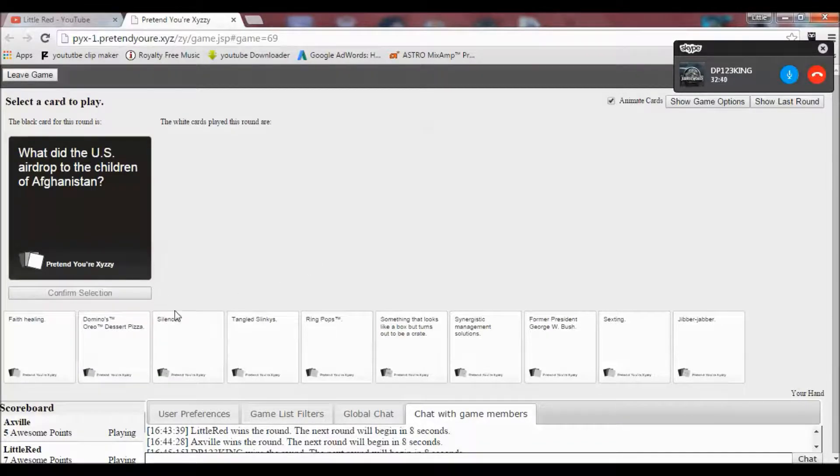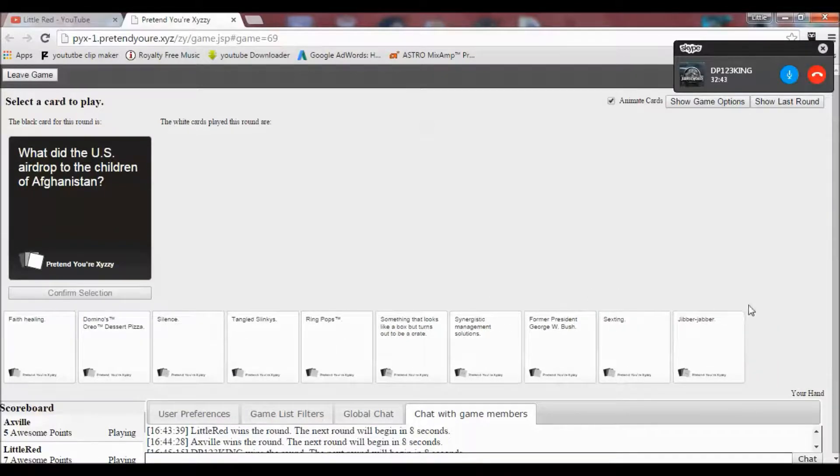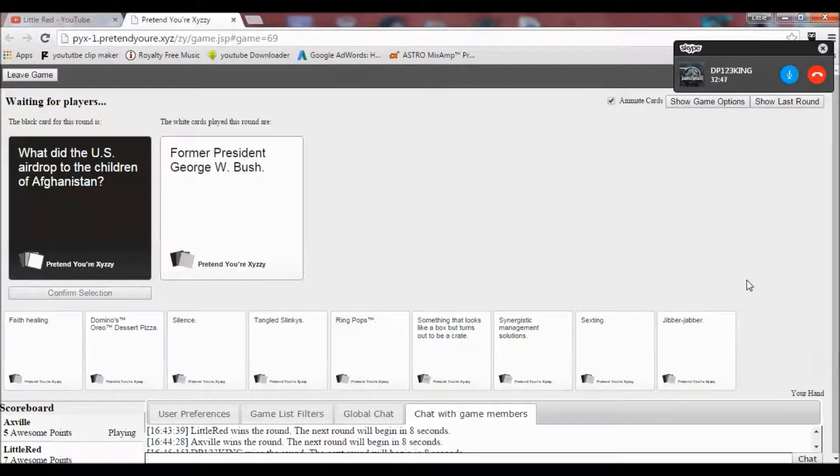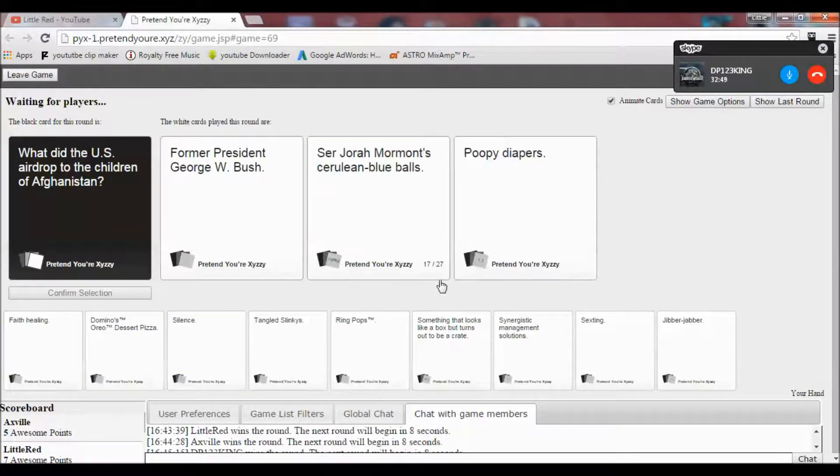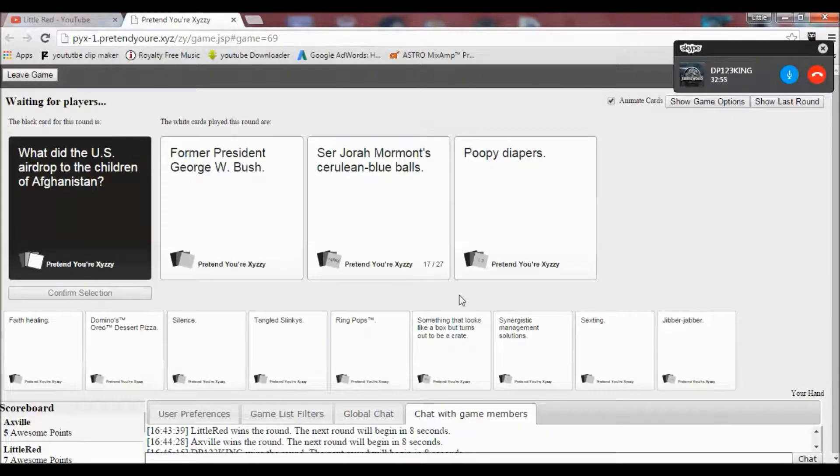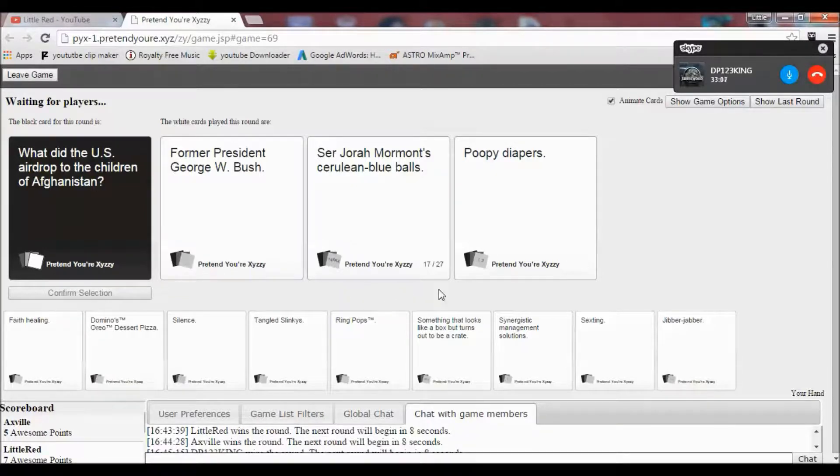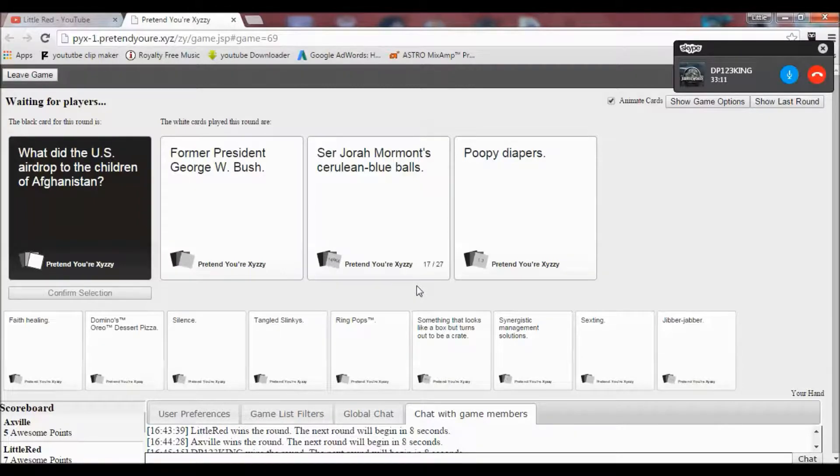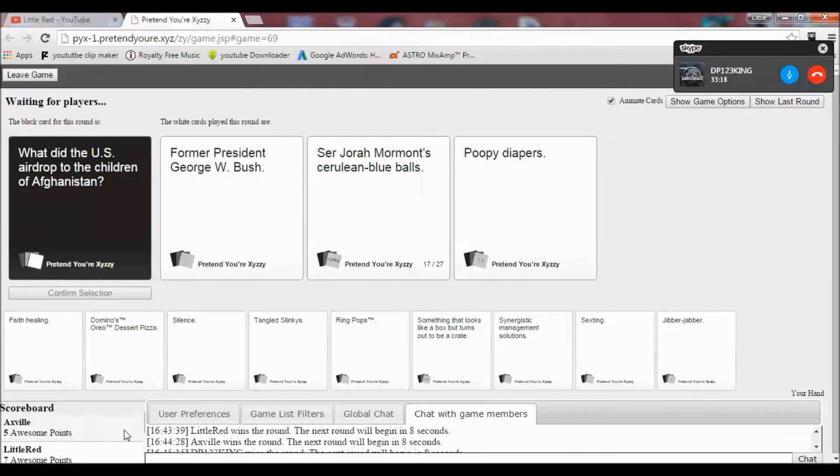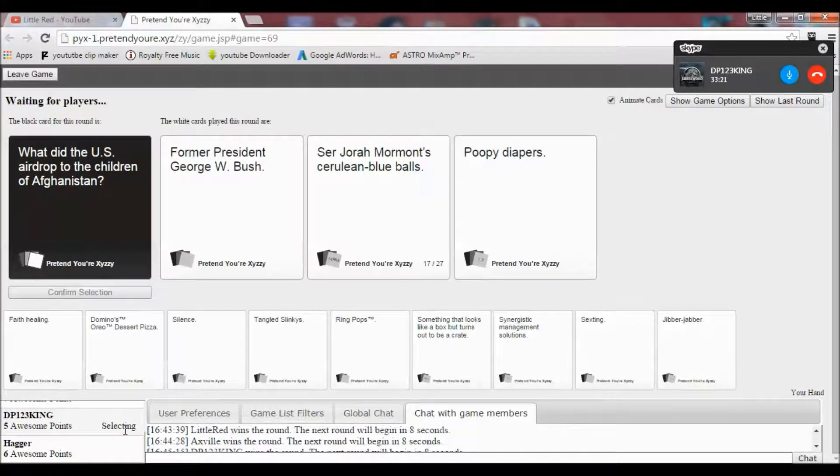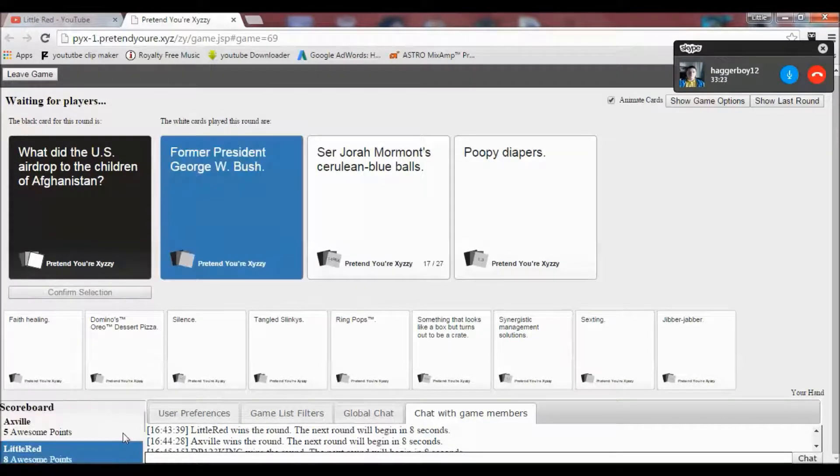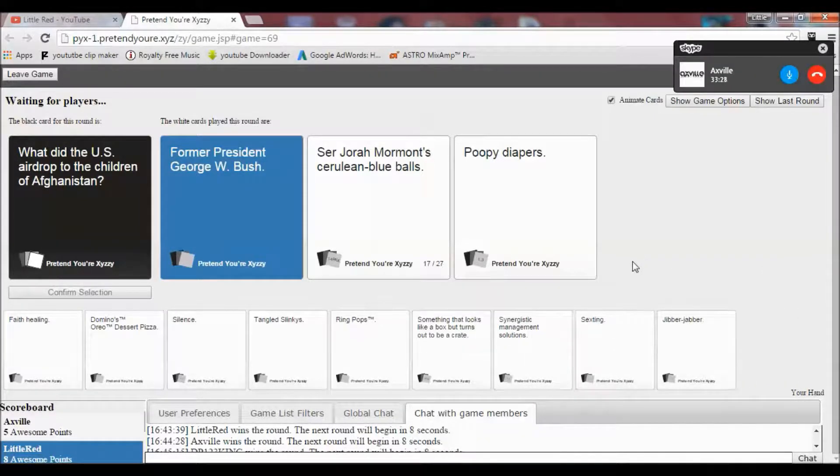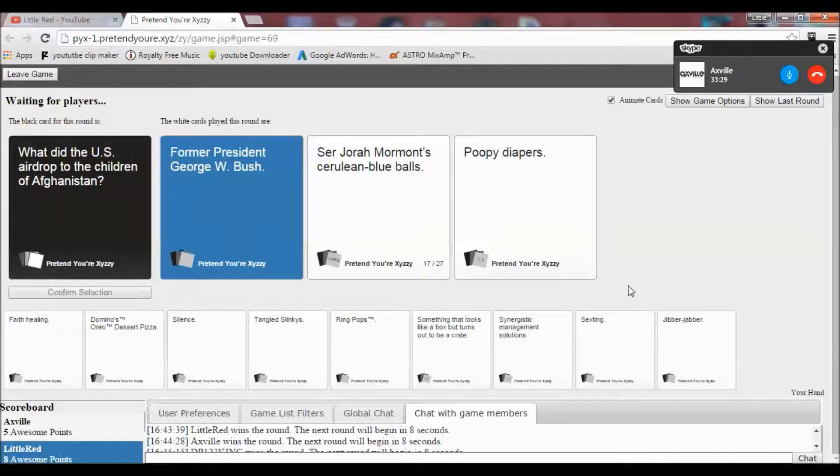What did the US airdrop to the children of Afghanistan? No. No. Oh no. What the fuck? The US airdropped Former President George W. Bush to the children of Afghanistan, Zangief moment's cerulean blue balls, or poopy diapers. All three are very unfortunate. I always get a hard choice. Yeah. I know exactly what the fuck there. Yes. Holy shit. How you winning? That's unbelievable. I should have been poopy diapers.